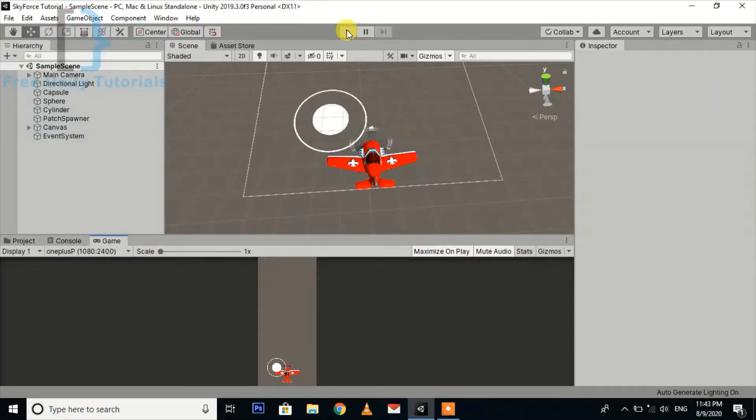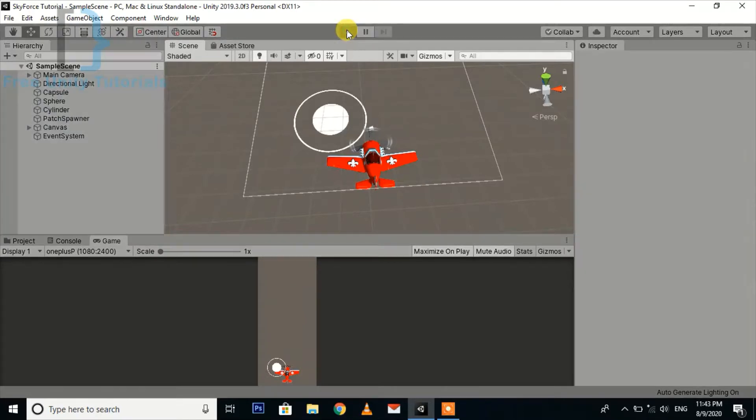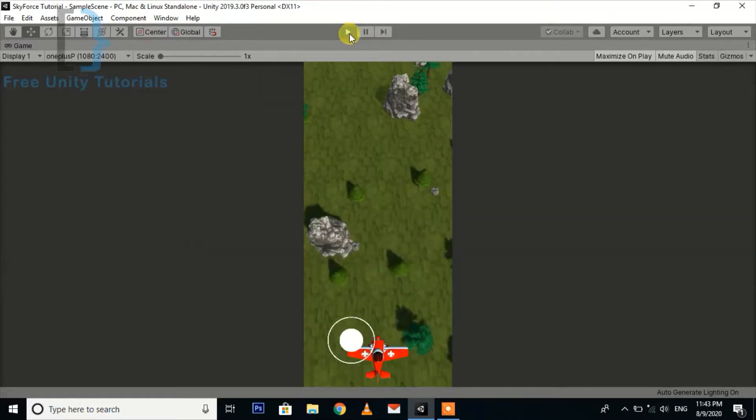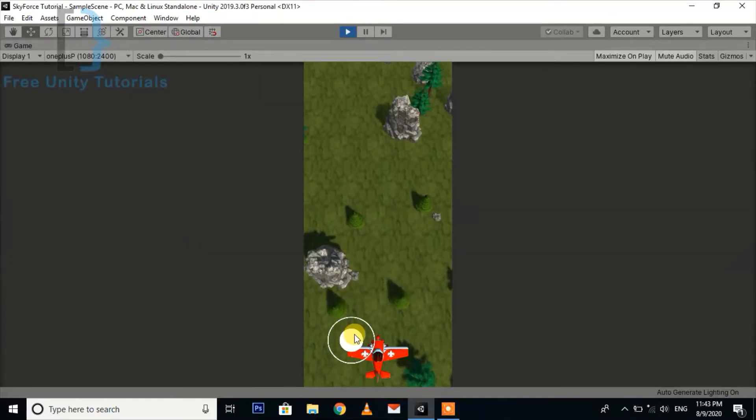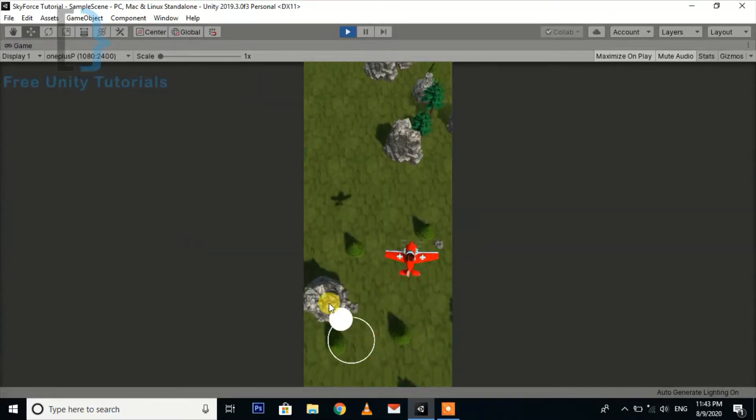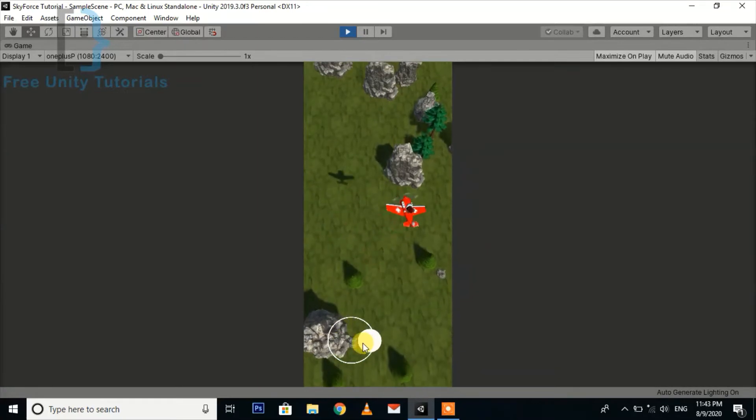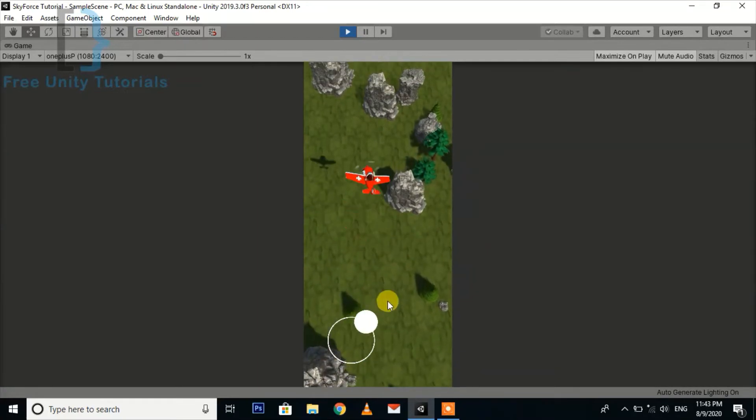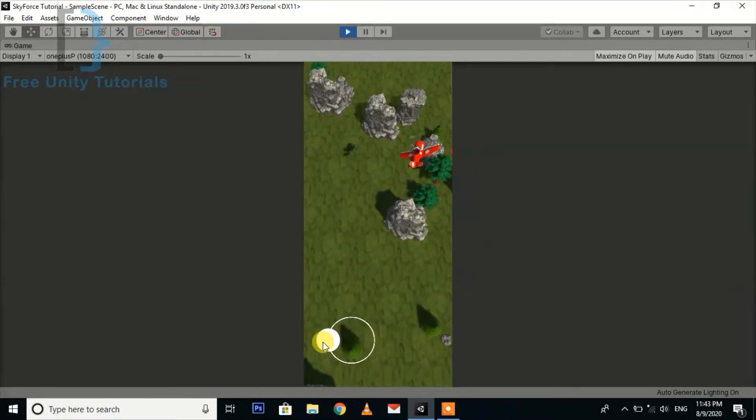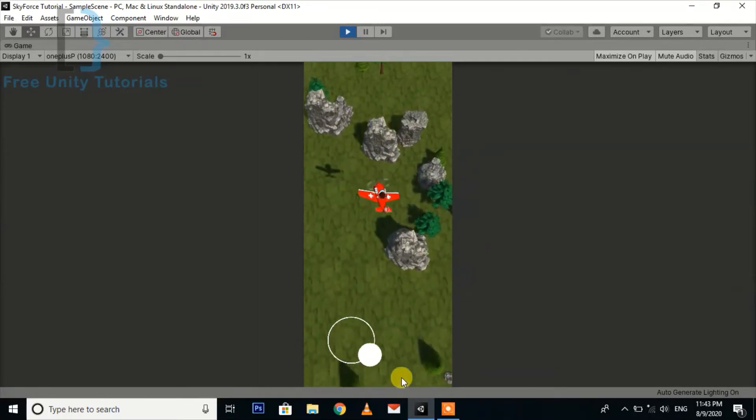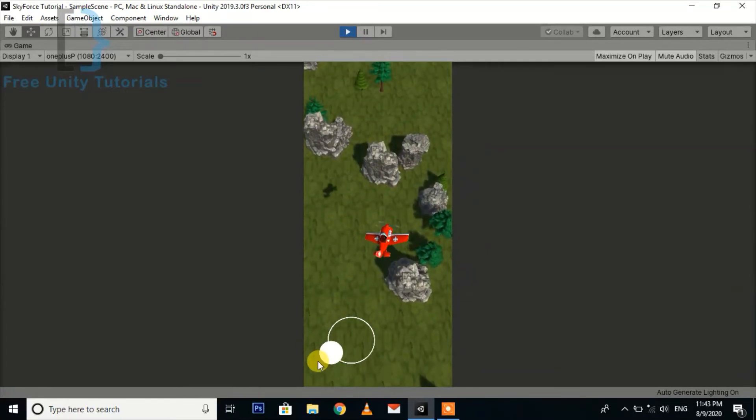Hello guys, this is the fourth part of this tutorial series for Sky Force replica or 2.5D plane shooter game. This is the point where we left off in the last part. In part 3, we created the movement for player or our plane with the joystick control.